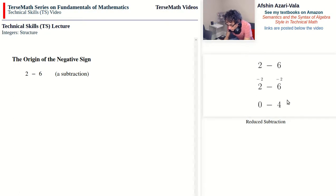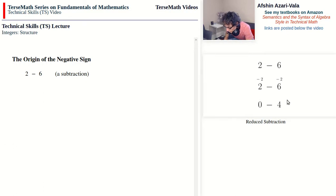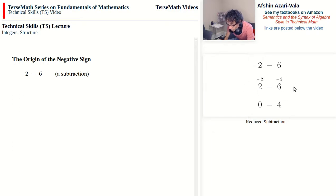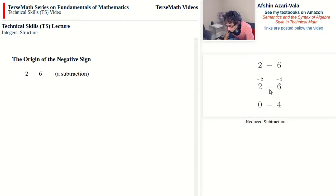Understanding this reduction is also important because in a couple of videos ahead I will be talking about the algorithm for doing subtractions like 2 minus 6. You'll notice that the algorithm states you can keep the negative sign and then subtract in reverse: do 6 minus 2 to get 4, and the answer will be negative 4.